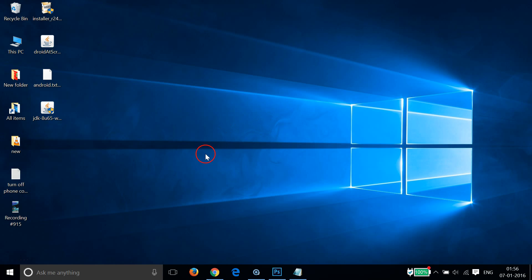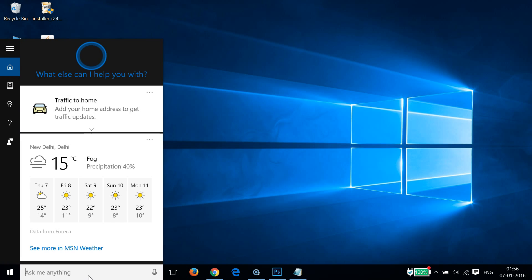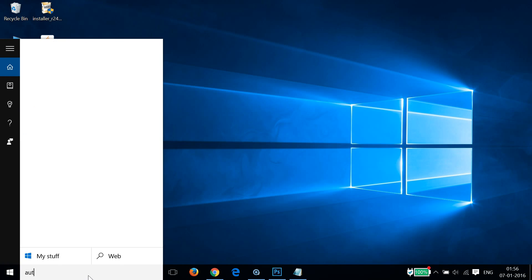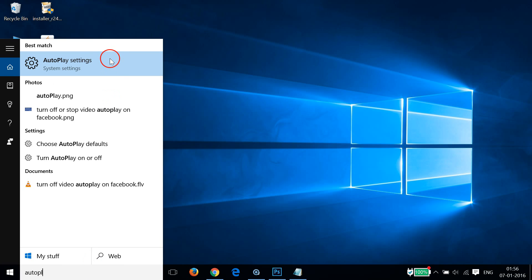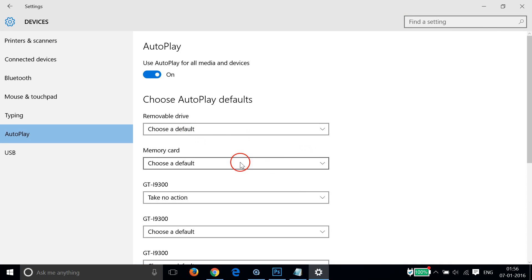So how can you disable it? The first way is to go to the search box on the taskbar and type autoplay settings. Click on it and here you have to find your device. I have the Samsung Galaxy S3 GT-I9300.